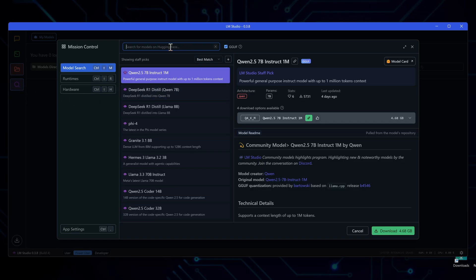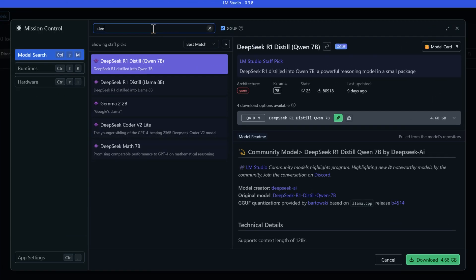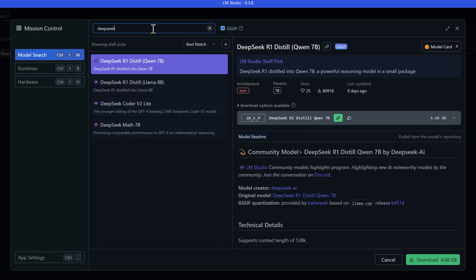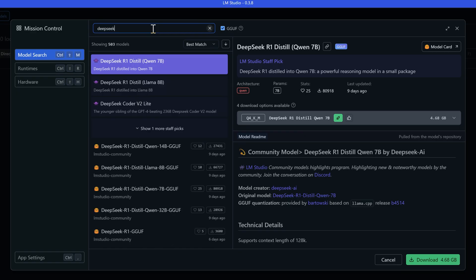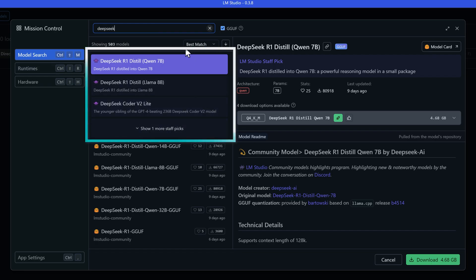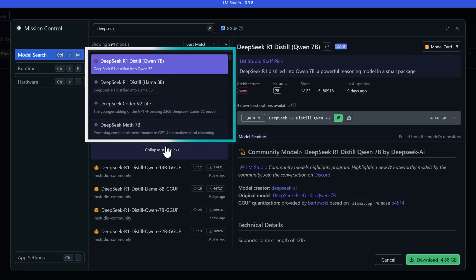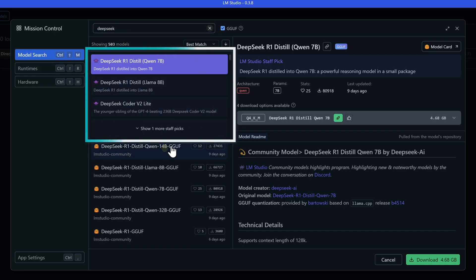Let's dive into exploring what DeepSeek models are available. When we search for DeepSeek in the discovery tab, you'll see the results populate below. Notice those purple emojis next to some models? Those are LM Studio's staff picks. These are the models they specifically recommend for their quality, performance, and how well they work with the platform.